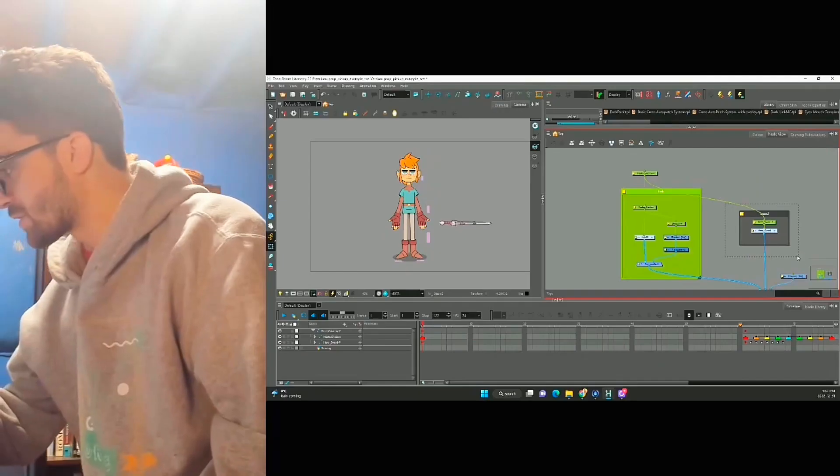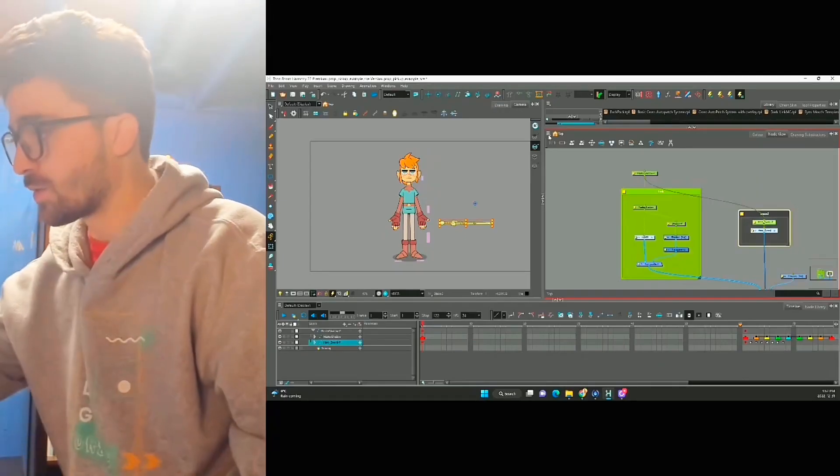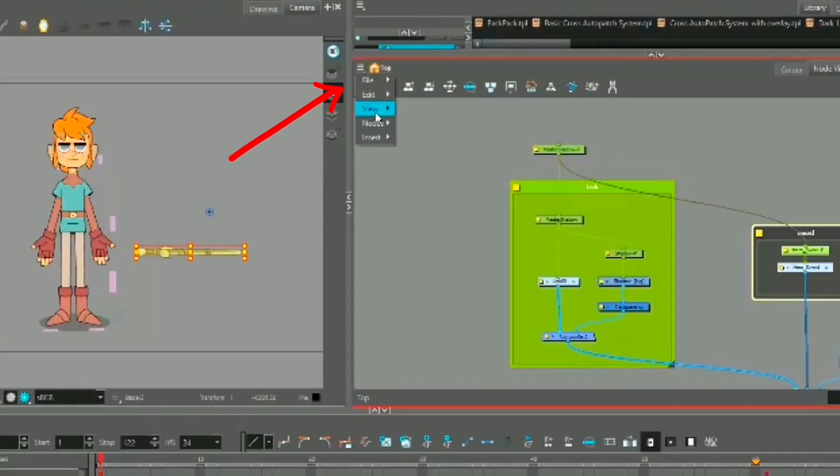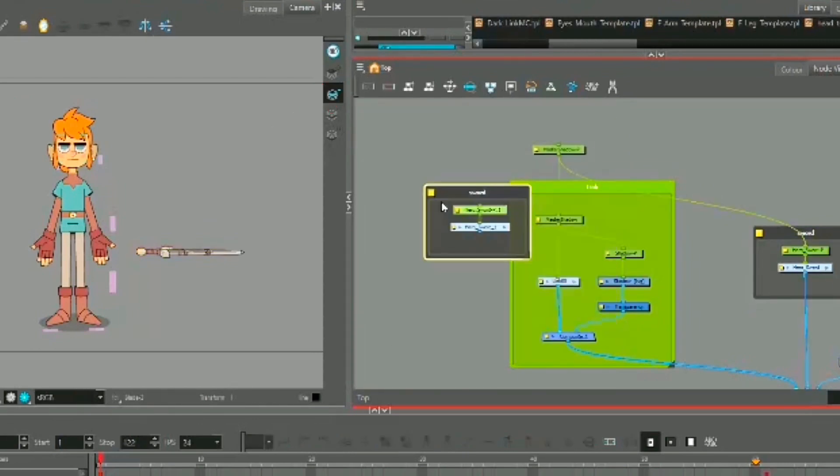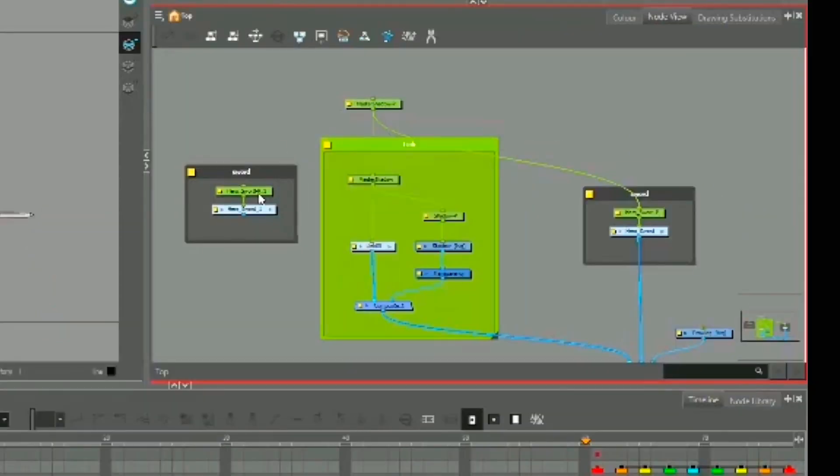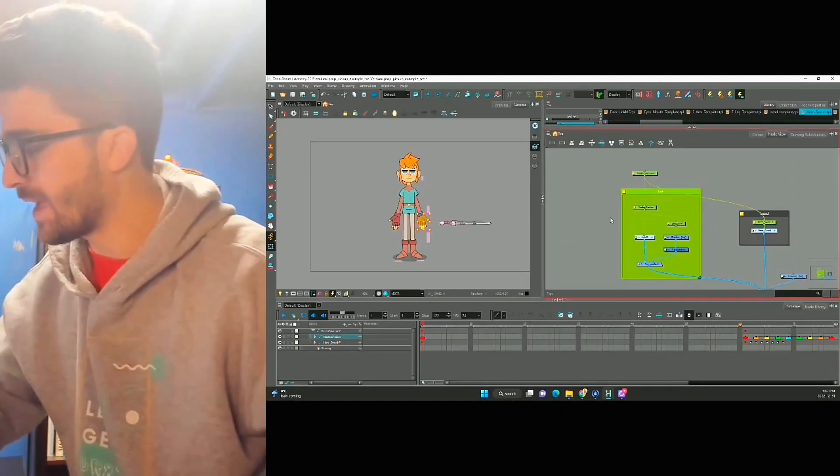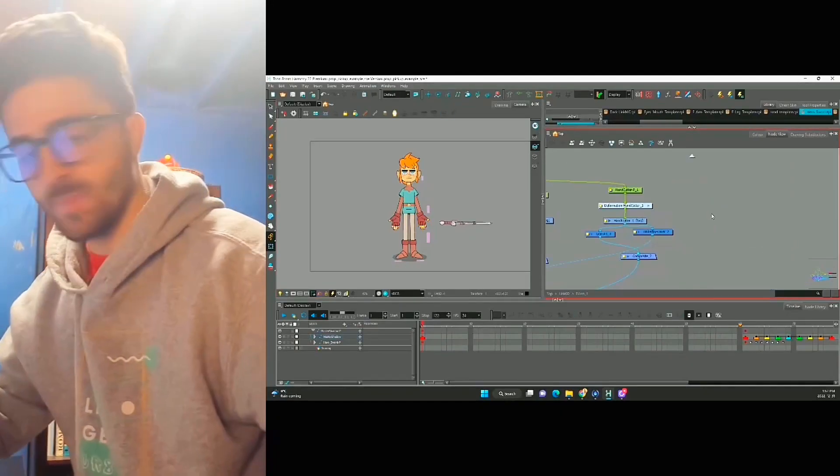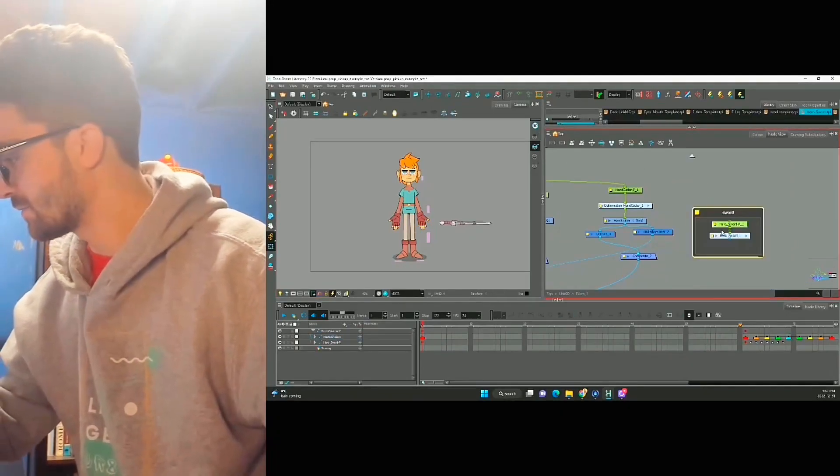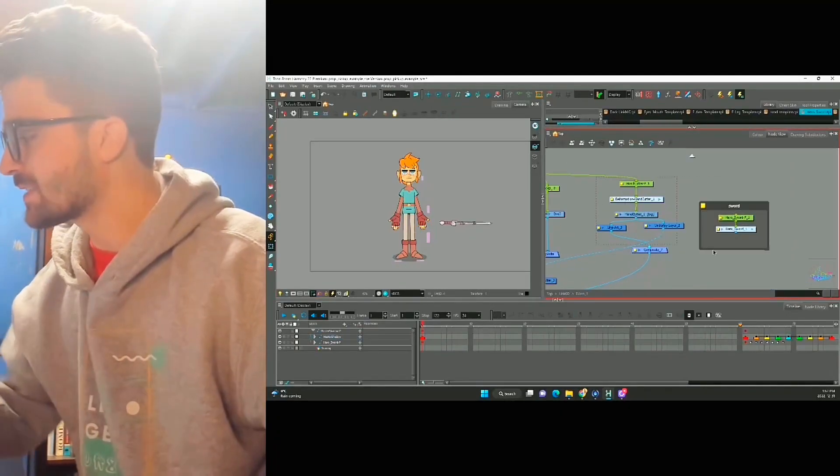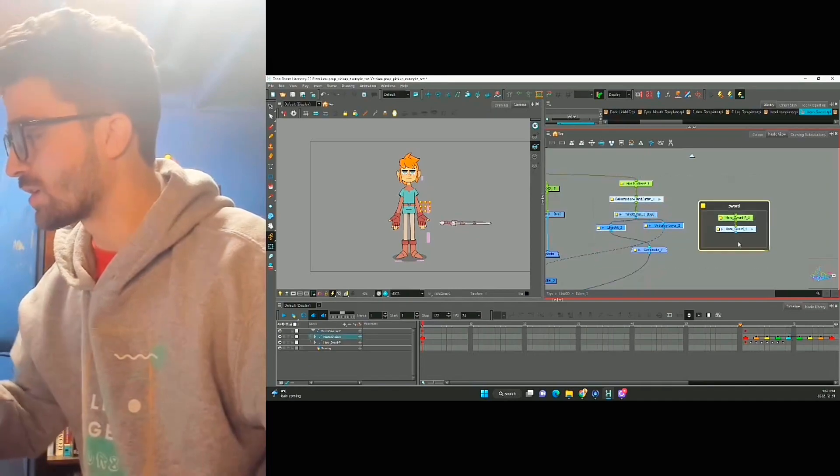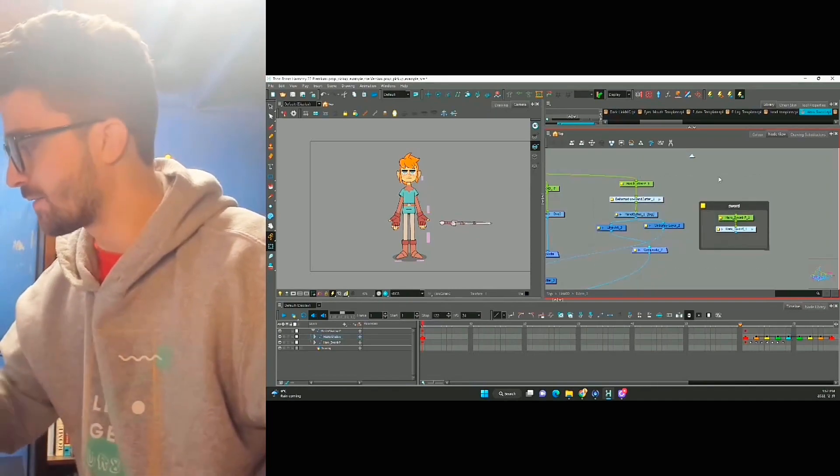Let's grab the sword, go up here, nodes, duplicate selected nodes. Now we have two swords in the scene. Cut this, go to my hand, paste it here, and let's connect the sword to the hand.